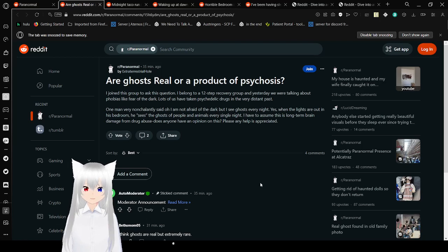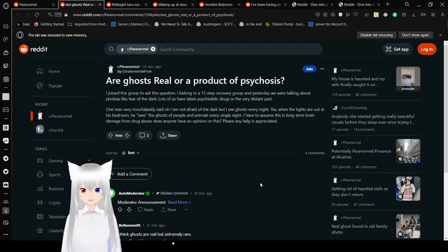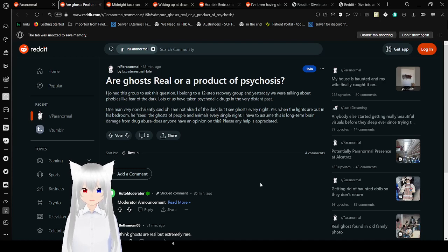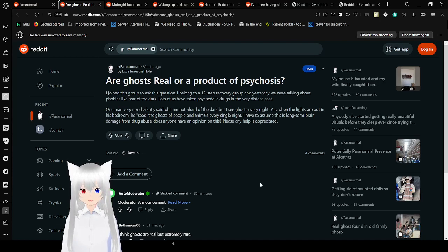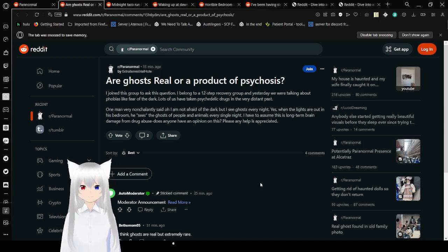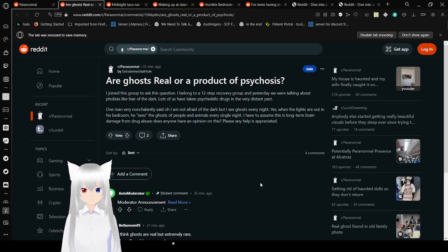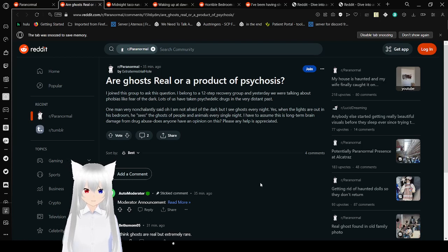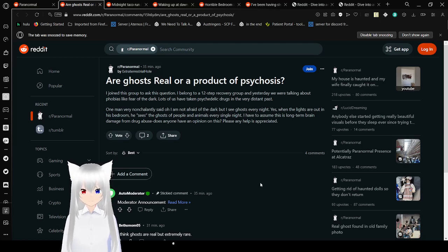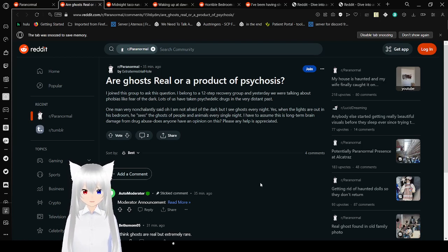Are ghosts real or a product of psychosis? I joined this group to ask this question. I belong to a 12-step recovery group, and yesterday we were talking about phobias like fear of the dark. One man very nonchalantly said, Oh, I am not afraid of the dark, but I see ghosts every night. Yes, when the lights are out in his bedroom, he sees the ghosts of people and animals every single night.